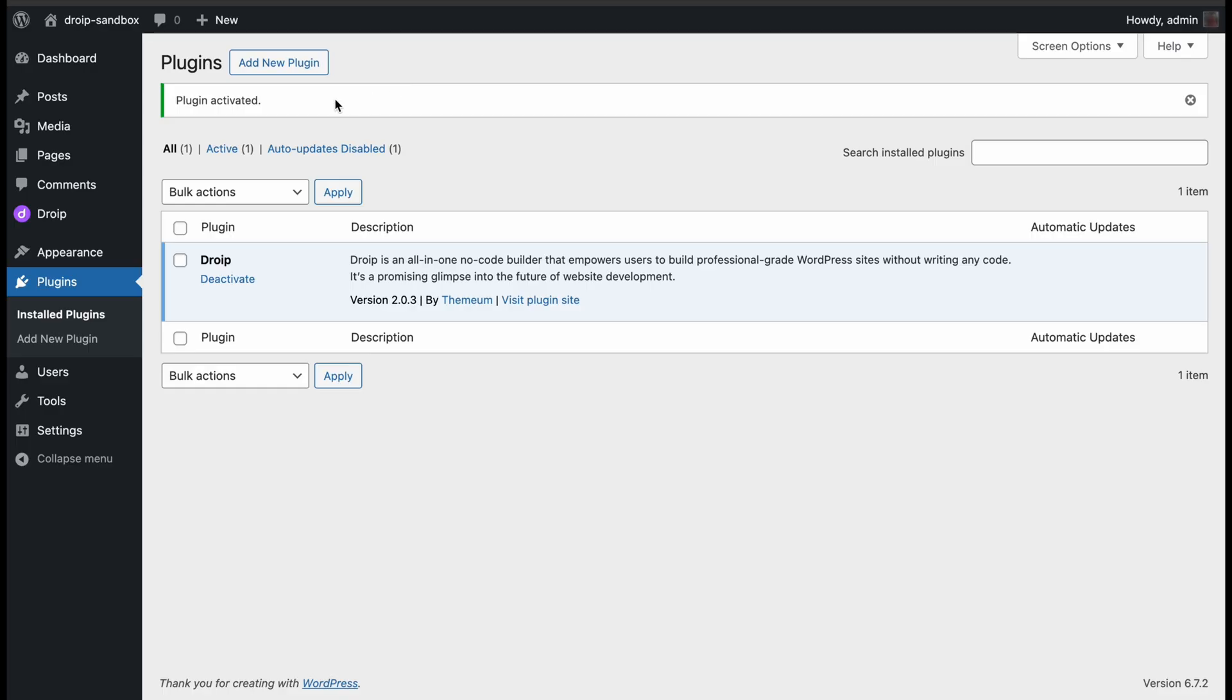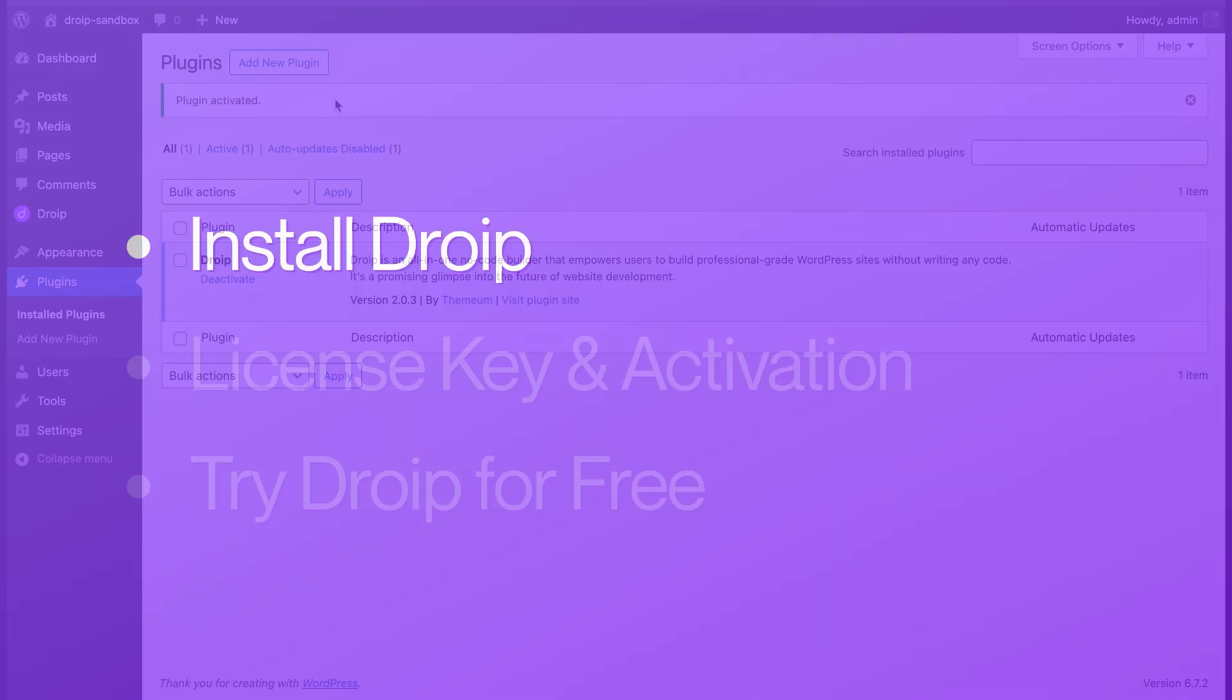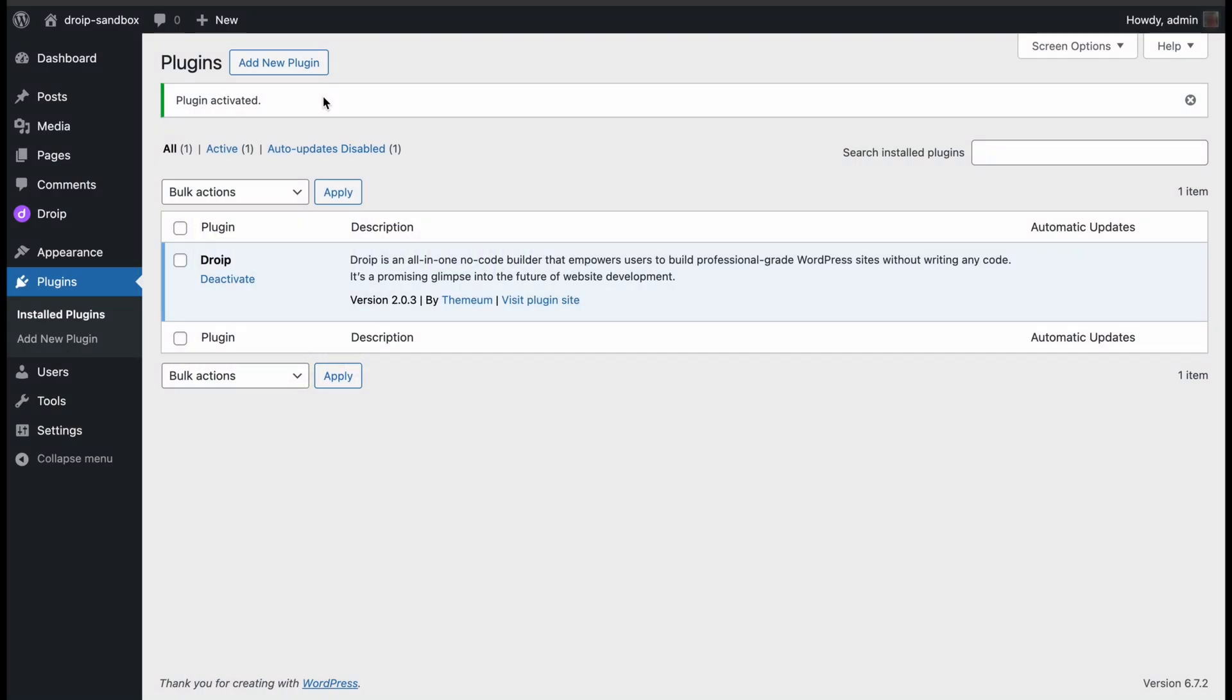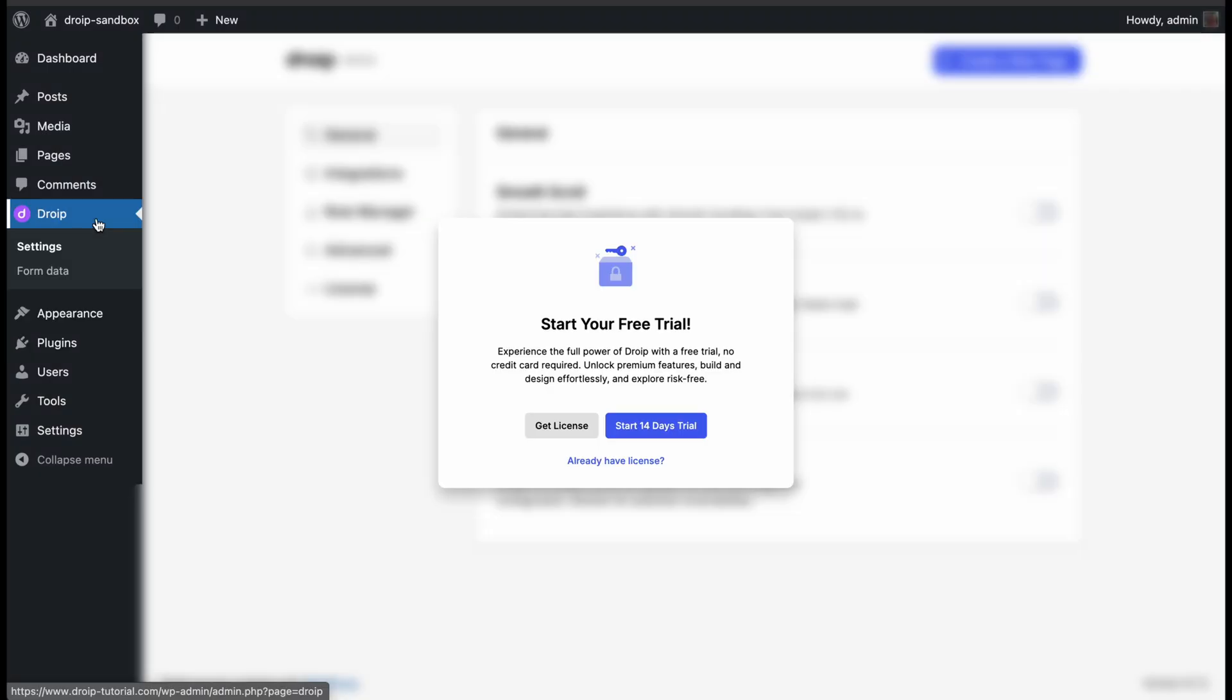Next, we will activate DROYP with a license key. Now that it's installed, click on DROYP in your dashboard, and you will see a pop-up appearing on your screen, where you will have three options to choose from.